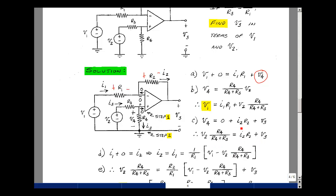How are currents I1 and I2 related? I1 is entering a node, zero is entering a node, and I2 is leaving, so I1 has to equal I2. I can go back to equation 1 and solve for I1: it equals V1 minus the quantity V2 times R4 over (R3 plus R4), divided by R1. And it's also equal to I2.